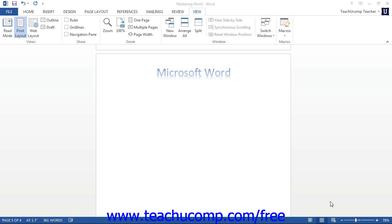This does not modify the document in any way, but rather changes your perception of how close or far away the document appears on screen.